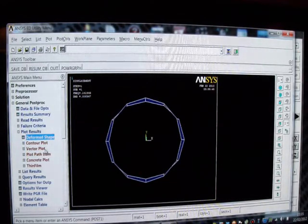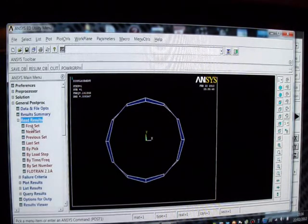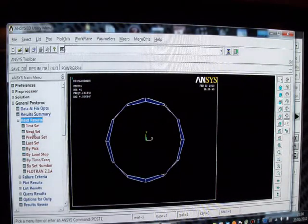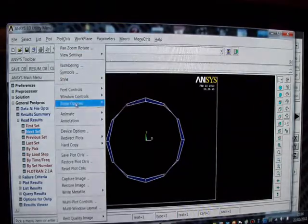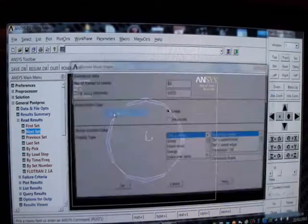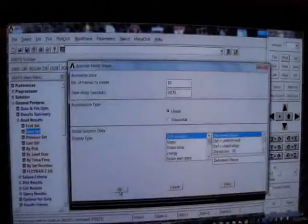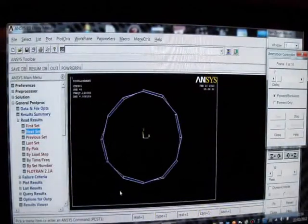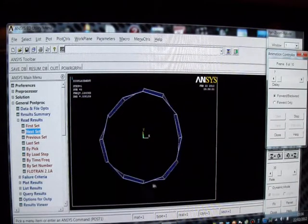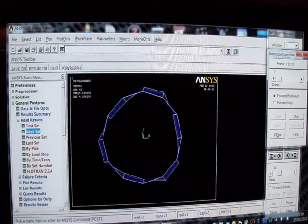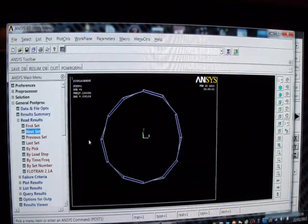And then I'll pick on the next set. The next set is going to be exactly the same as the first set, 90 degrees out of phase. So I'm going to press next set twice to get the one after the next set. I'll press Plot Controls, I'll press Animate, I'll pick on Mode Shape. There you are - we've got three lobes, three circumferential waves. That's very pretty. That is the second mode, although in practice it's really the third mode. I'll close that.